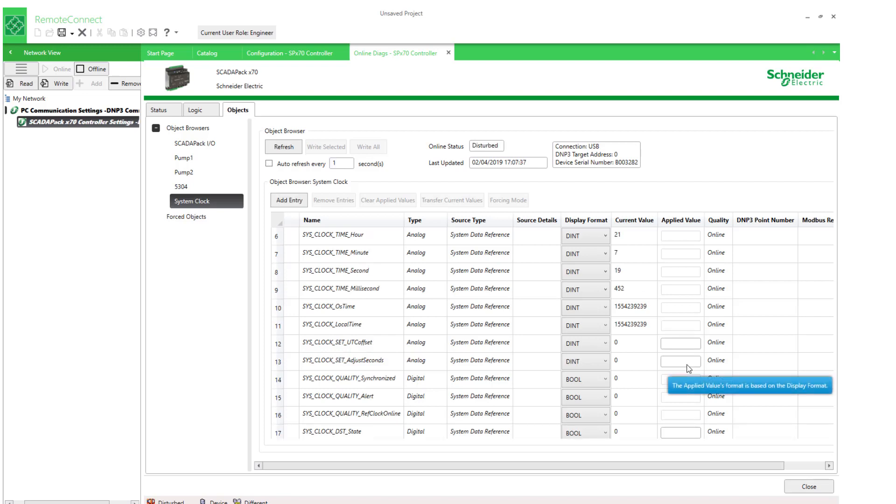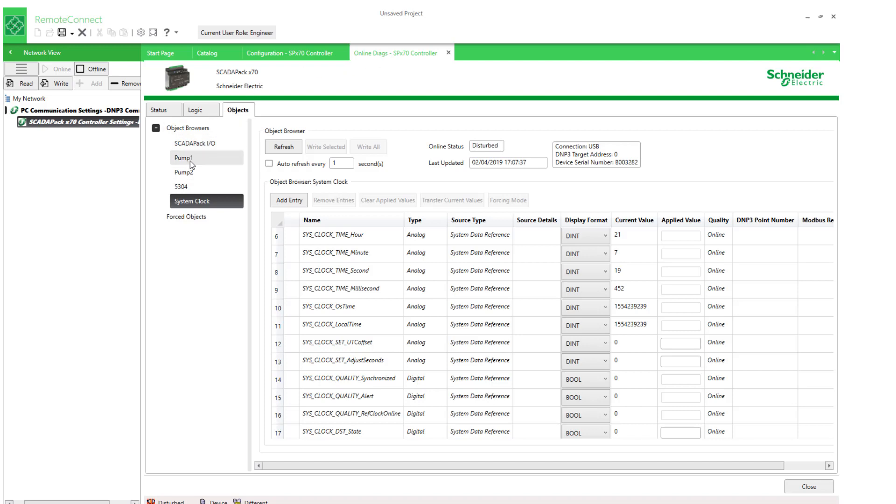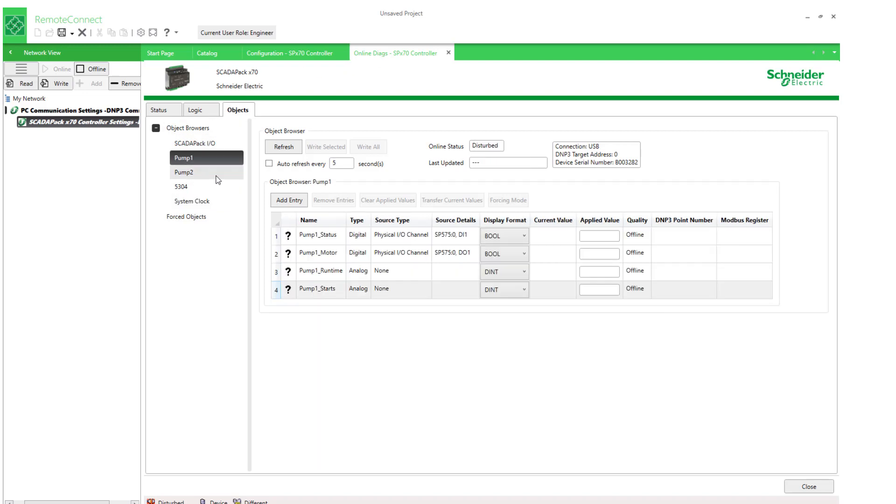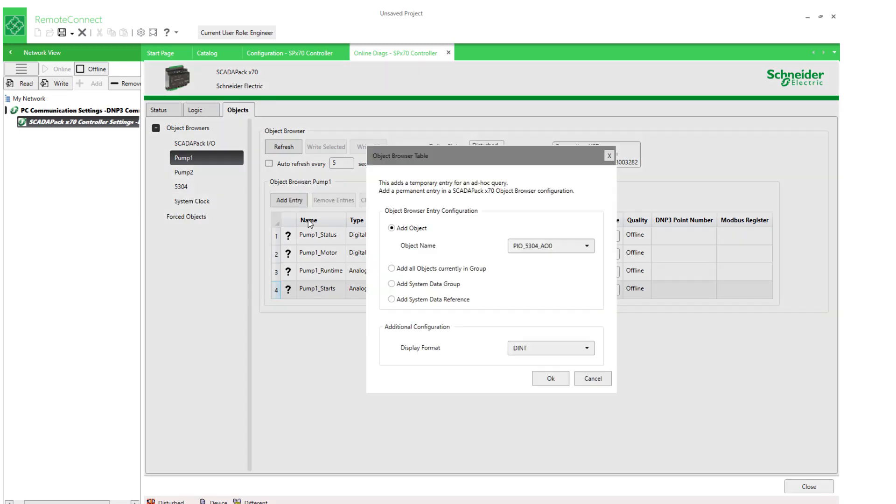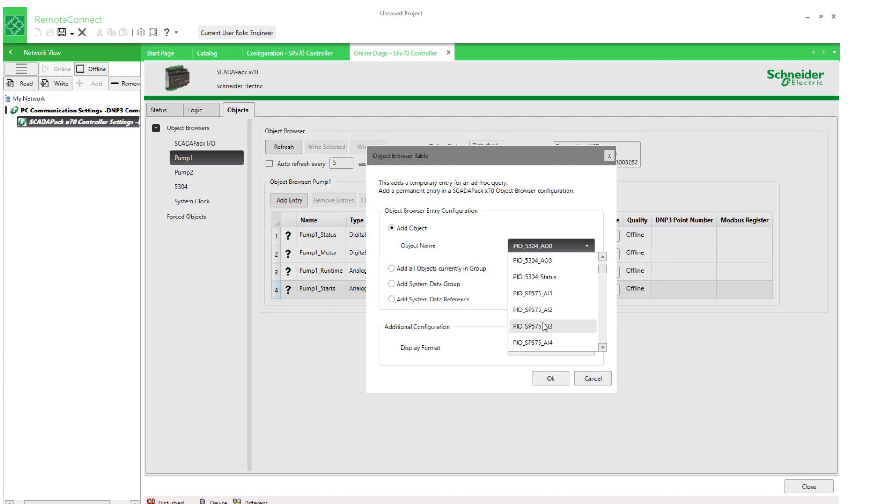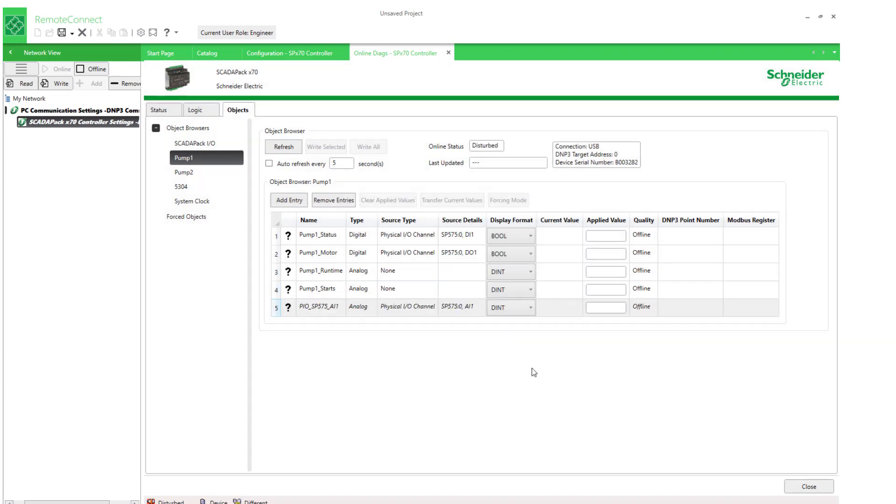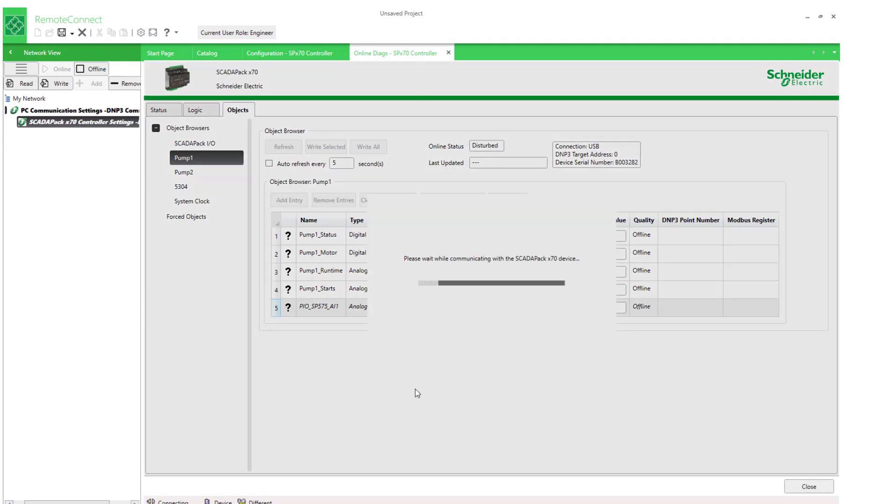There's also a feature to add entries to any one of these object browsers in an ad hoc manner. So this means while online, I could select, for example, pump one and add another entry. For example, selecting analog input one. And notice how it's added in italics. So this means it is definitely viewable and refresh as possible as well.